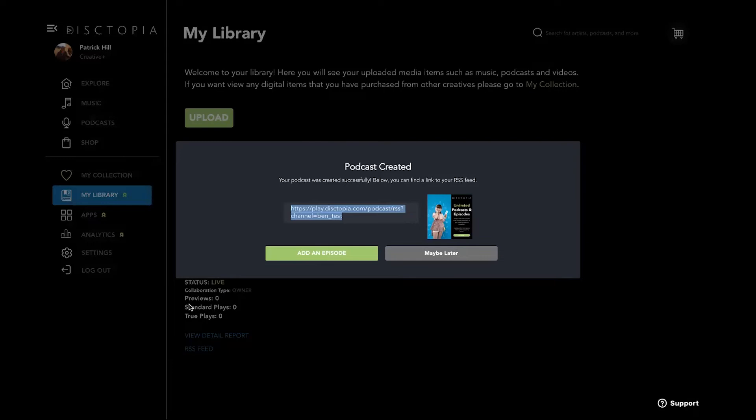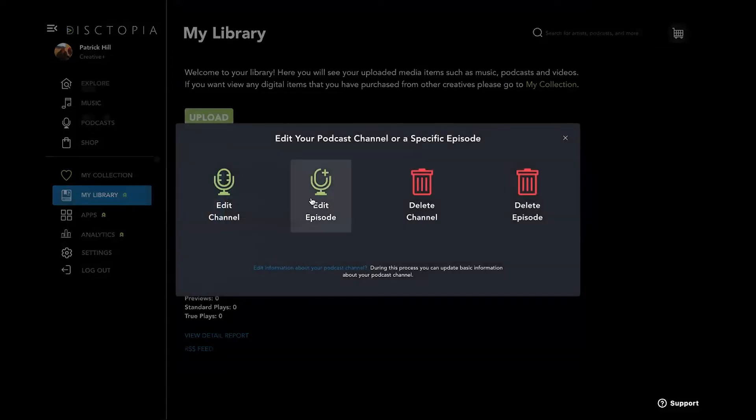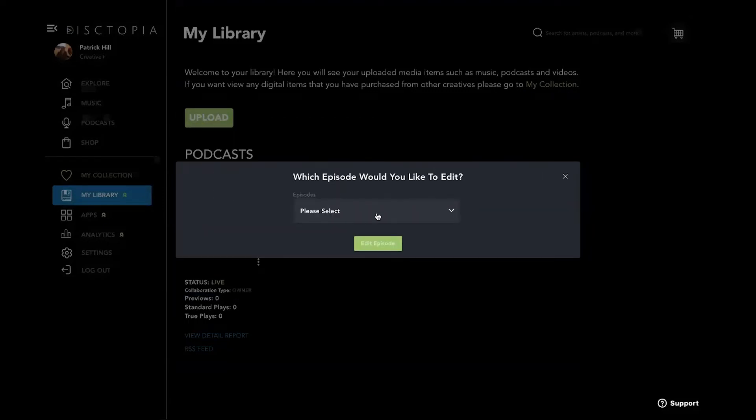And as you can see, it populated it in my library. So we're going to hit maybe later. As you can see, that podcast is here. We can actually edit episode, edit channel, delete episode, so on and so forth. So what we're going to do is edit episode. We don't have any episodes. So hit OK.